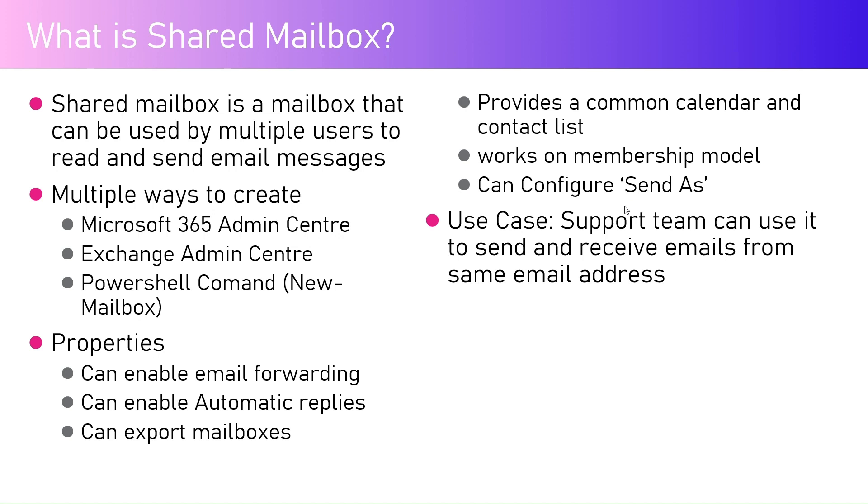If a shared mailbox is provisioned, then a user needs to be added as a member in order to access the emails. Email can be configured as send as, so if an end user wants to send as or send on behalf of that email address, then that can be configured.